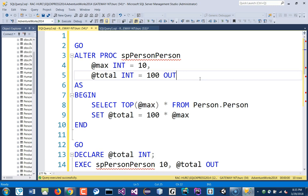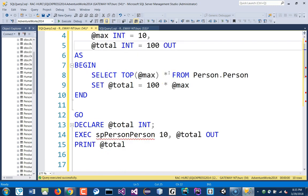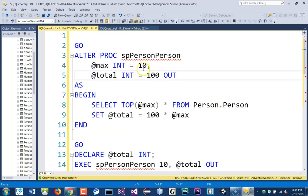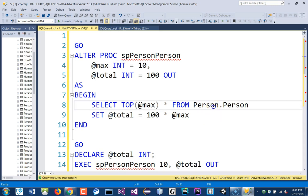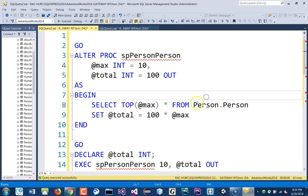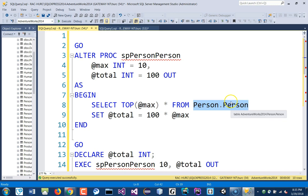You're not limited to just integer. You can pass in text. Okay, you can pass a table name if you want. So instead of saying Person.Person, I can say, select that from this table. Okay, you just replace this with that parameter.